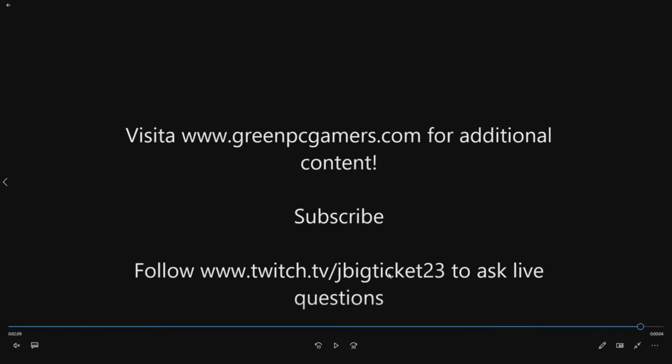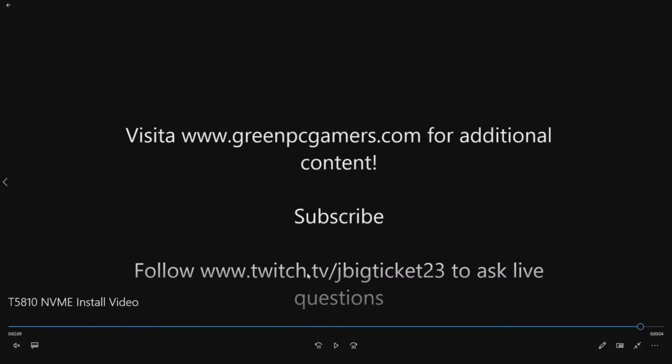If you'd like to find additional content about upgrades, please visit greenpcgamers.com. Please subscribe to this page. If you want to ask live questions, you can see my Twitch handle here. You can come on and while in the middle of gaming, we can answer some hardware questions.